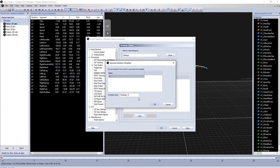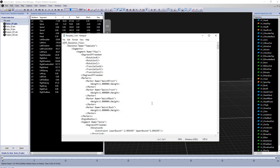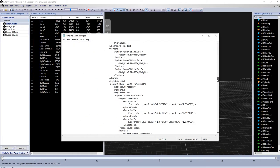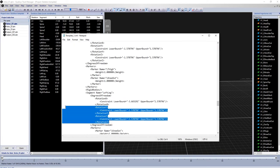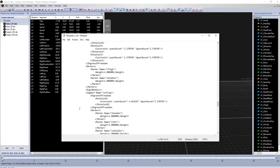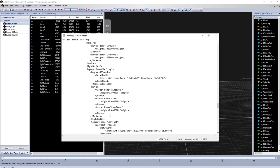The skeleton definition file will open automatically in Notepad. Make your desired modifications to elements such as scale factor, marker weights, and segment rotation constraints.